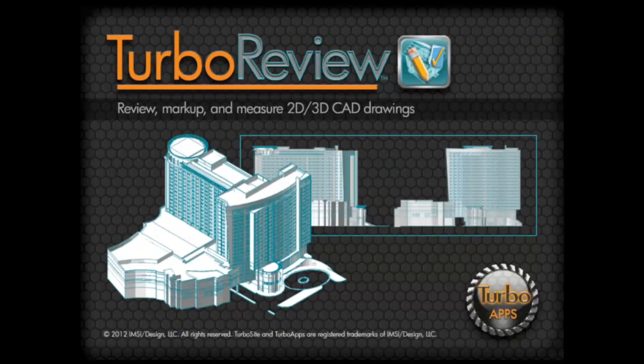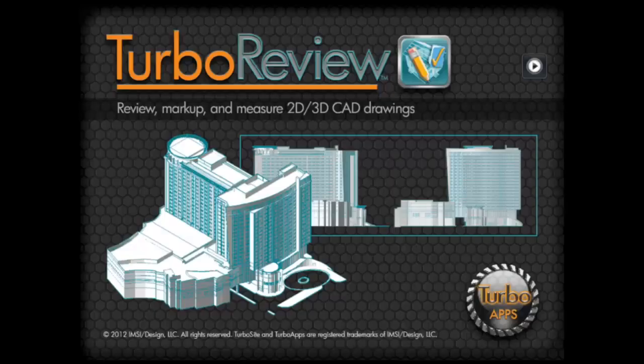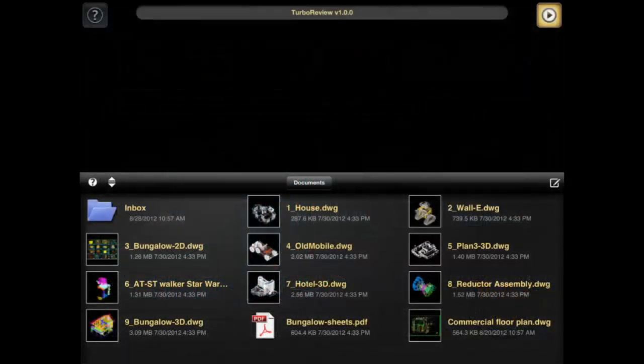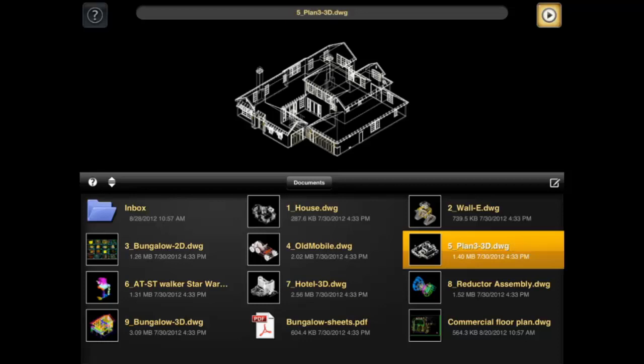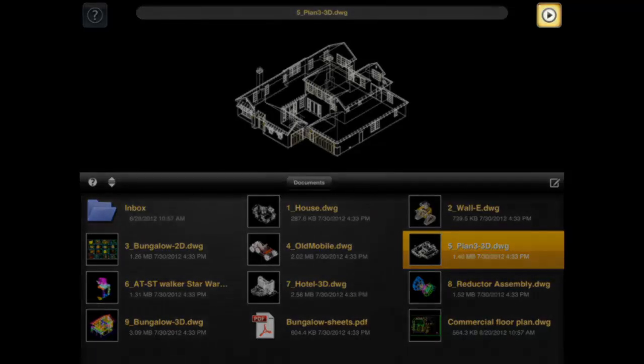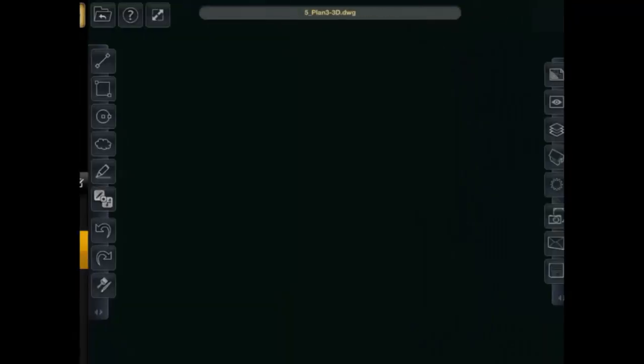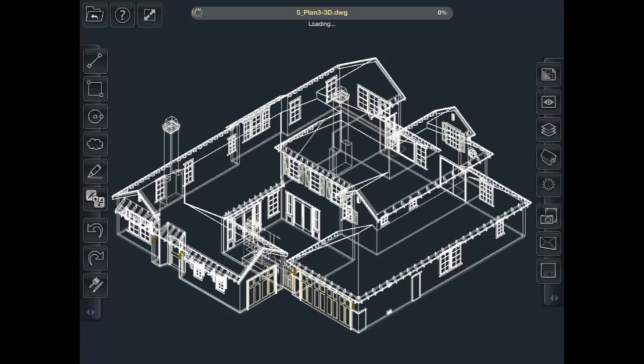It should open up and then in the top right you'll see a play button. That's to open up drawings so I can first open up to your documents folder. And so I can go ahead and pick out a drawing. I'll go ahead and pick out this 3D floor plan. I'll hit the play button and TurboReview will open up.